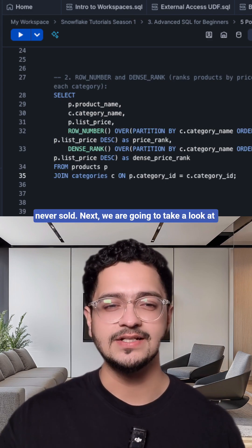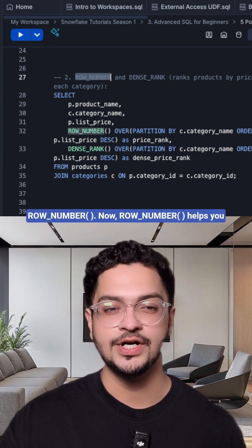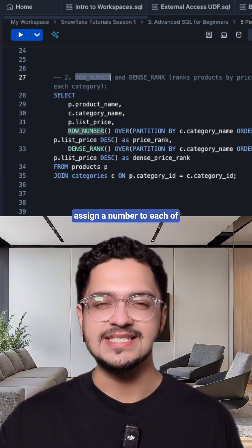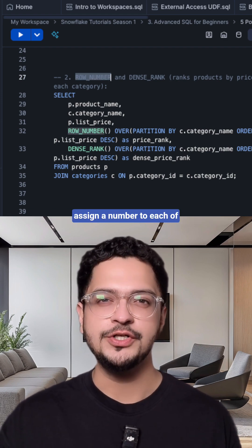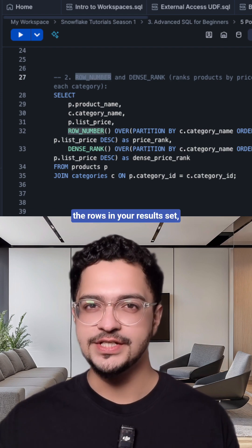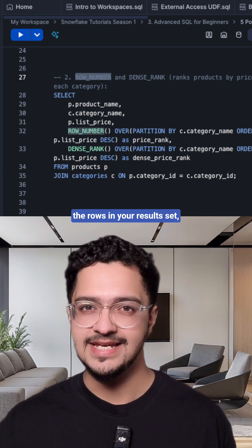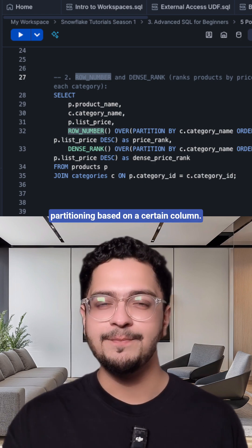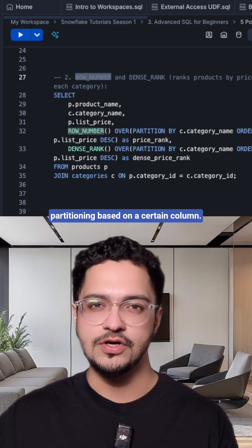Next we are going to take a look at ROW_NUMBER. Now ROW_NUMBER helps you assign a number to each of the rows in your results set and it can do so by partitioning based on a certain column.